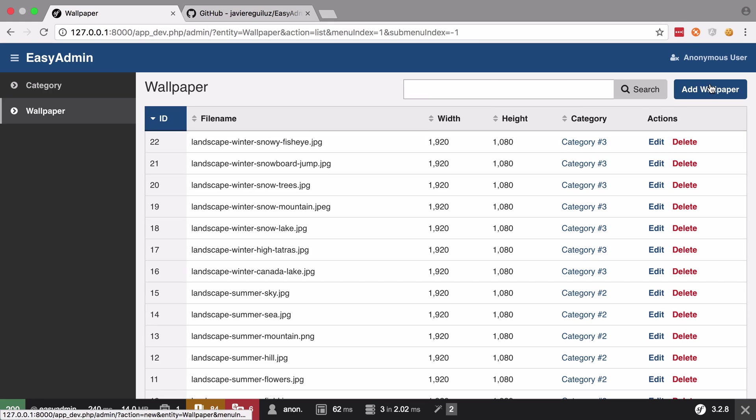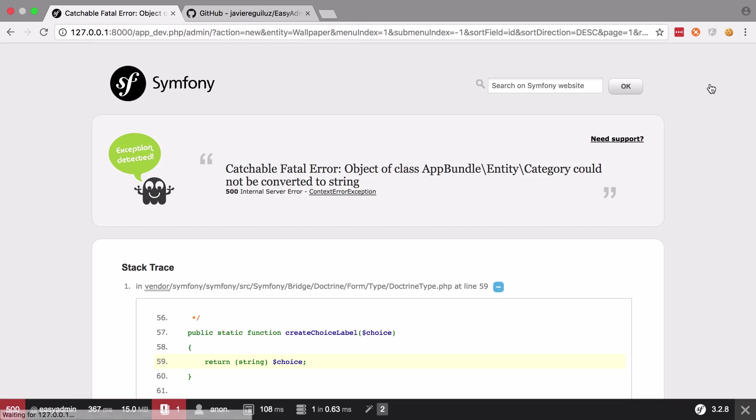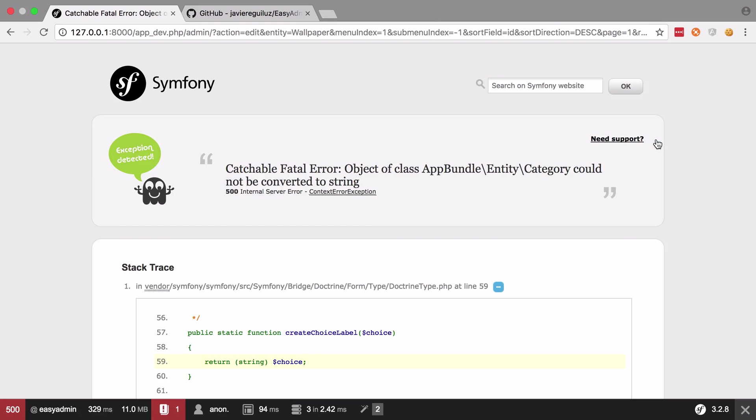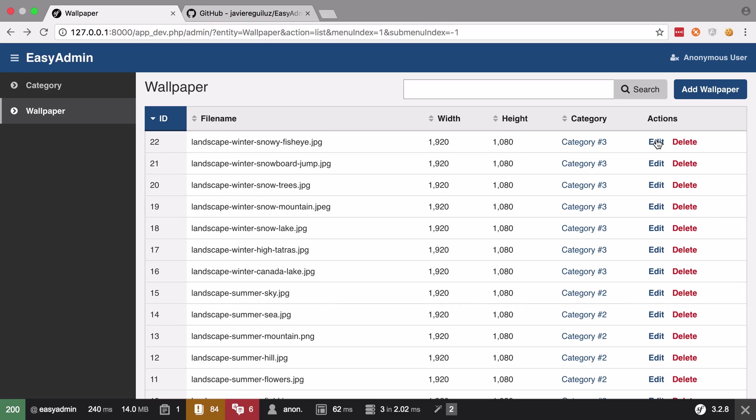Now if we go to add a wallpaper we get some issues around category which is really strange because we just tried to add a wallpaper but we've got that error around category. And again if we try and edit, a very similar thing. So there's a bit of work to do to get started here and what we'll do is just tackle the problems as we see them.